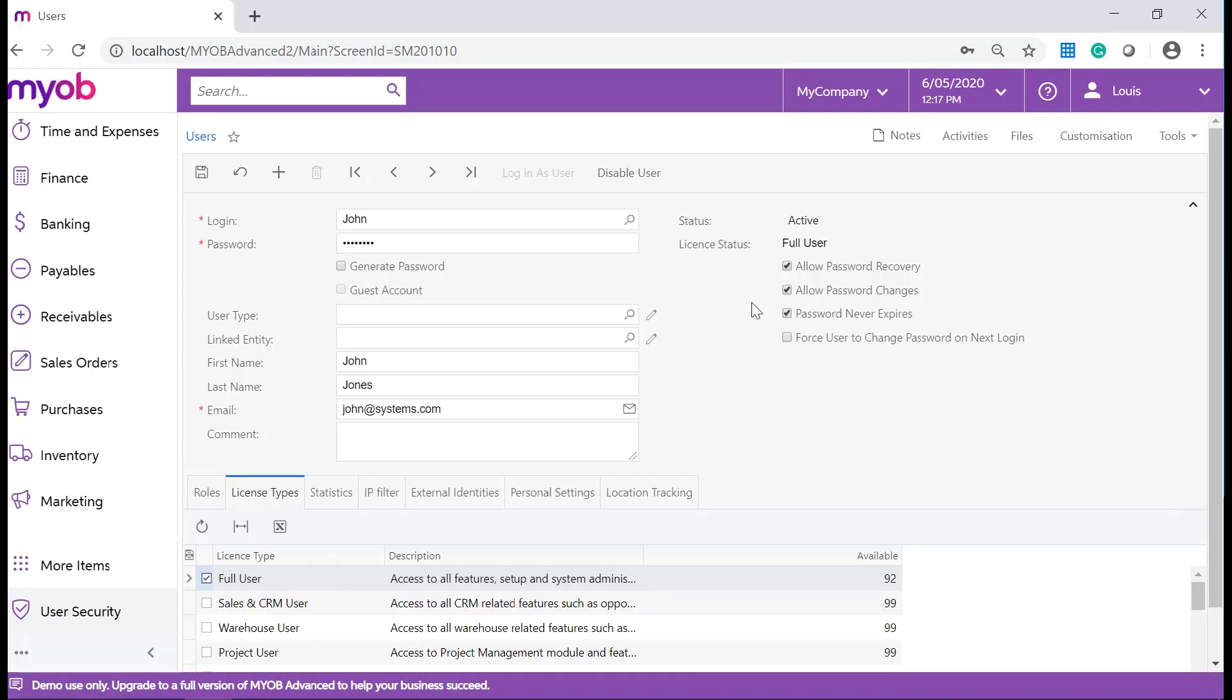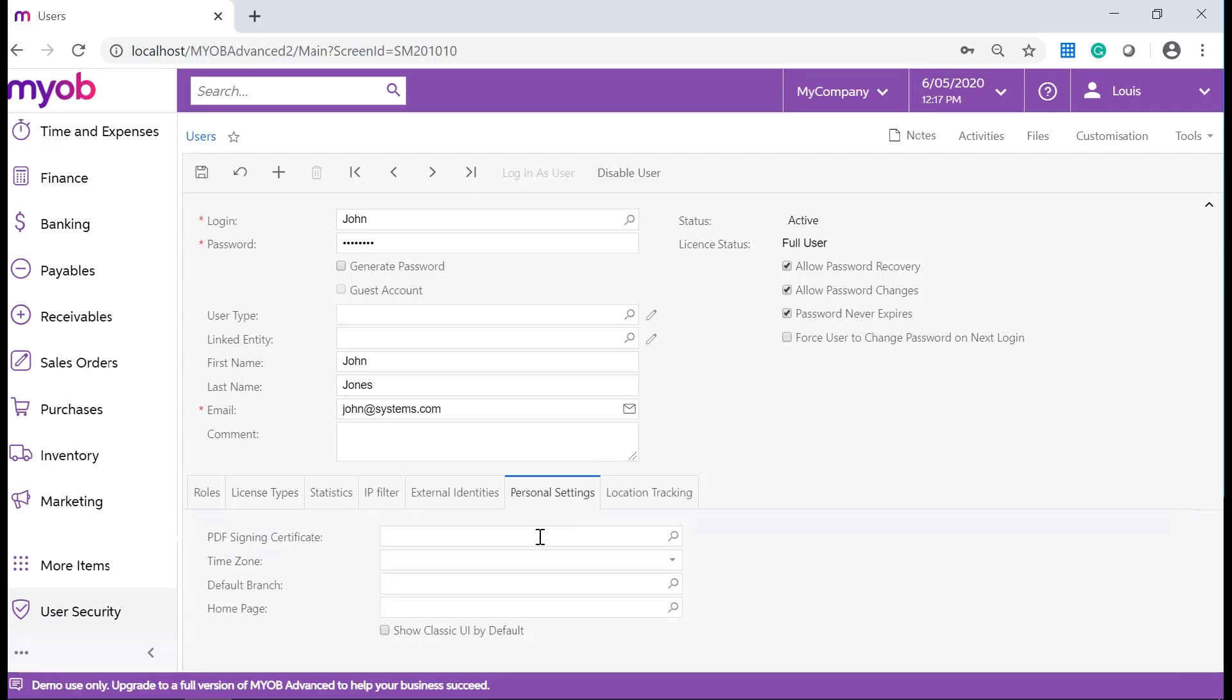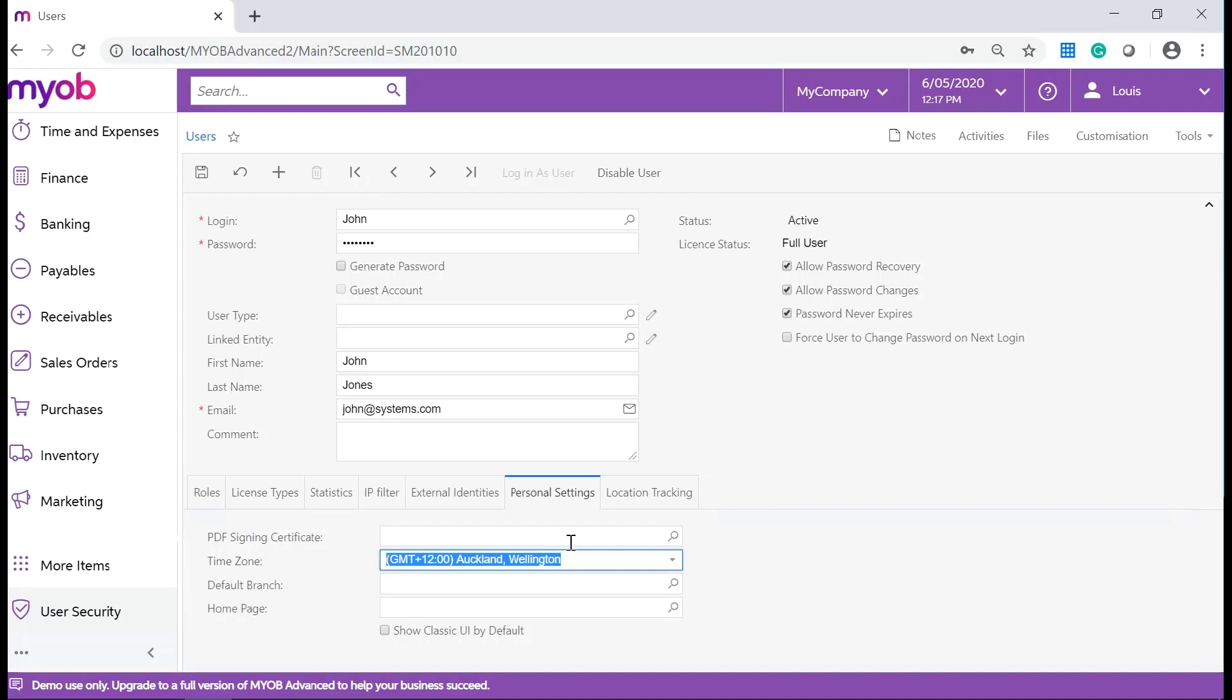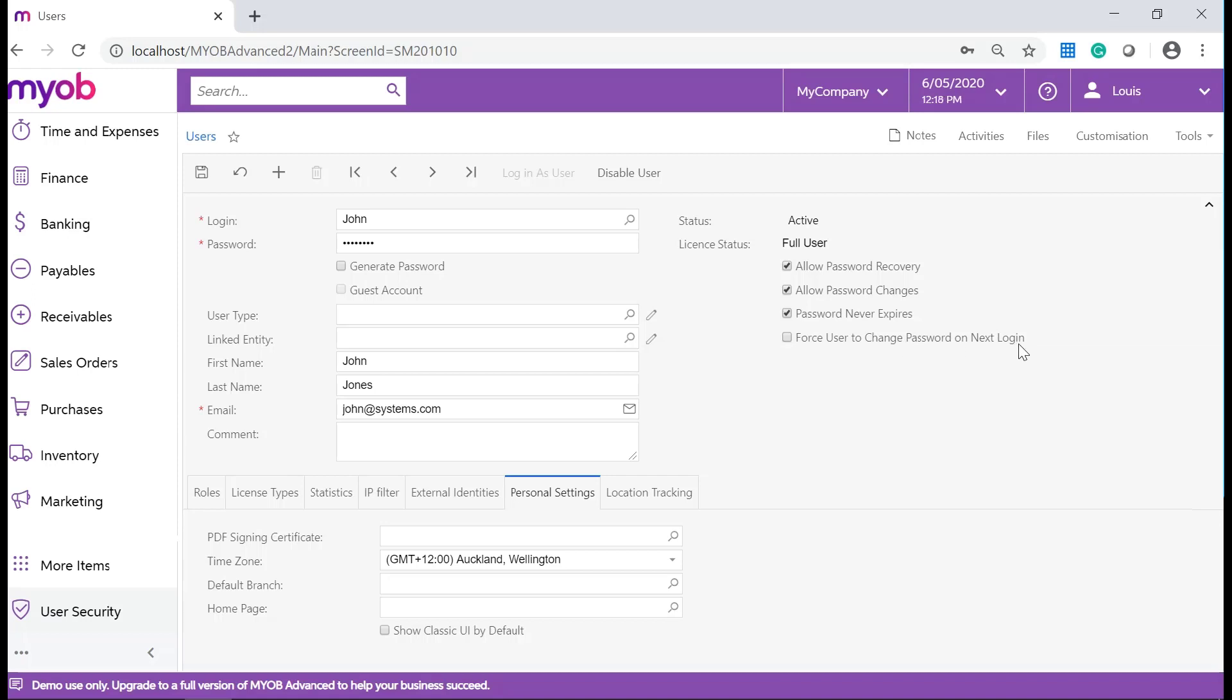On the Personal Settings tab, you can select a time zone for this user. For this user, you can also allow for password recovery, password changes, the password never to expire, and force user to change password on the next login.